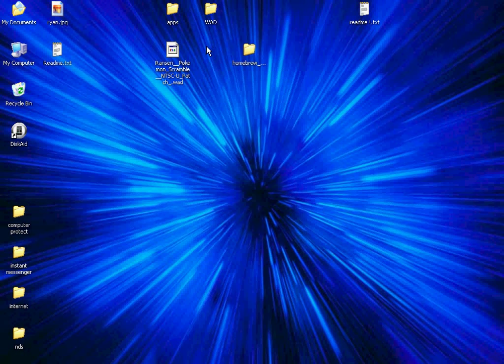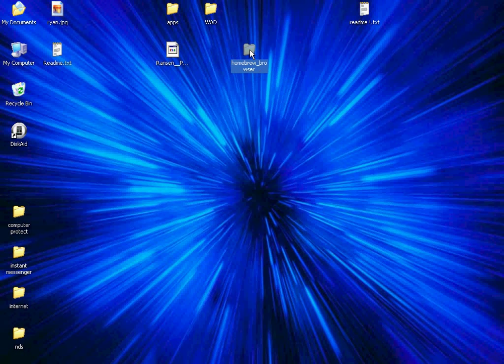So what you have to do is make two folders called Apps and WAD, like this. And apps are usually folders like this. So what you have to do is drag and drop onto your apps folder.